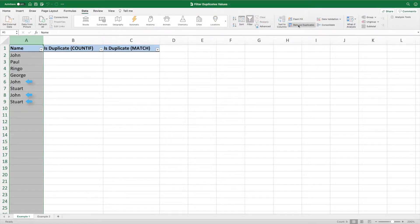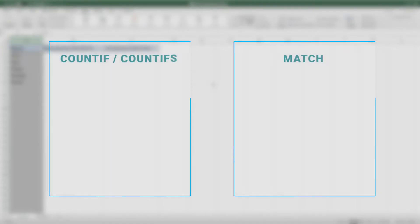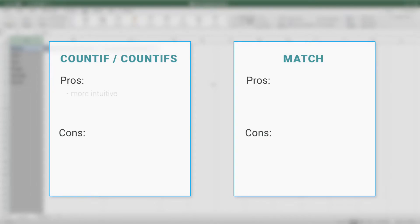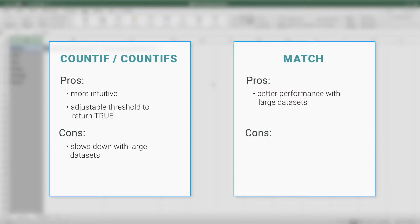Excel has built-in functionality to remove duplicates. This is great if your goal is to remove the duplicate values. But what if we simply want to filter the unique values without deleting them? This video shows how to filter duplicates using equations built with either COUNTIF or MATCH. COUNTIF is more intuitive and allows us to set a threshold for how many instances of a value our equation must find in order to return true — we can filter everything above the second or third occurrence. The downside is COUNTIF can slow down with large data because it scans every row. MATCH solves the performance problem by stopping as soon as it finds a match, making it better for large datasets. However, the MATCH version is not as flexible — it can only show whether a value is a duplicate, not whether it's the third or fourth occurrence.